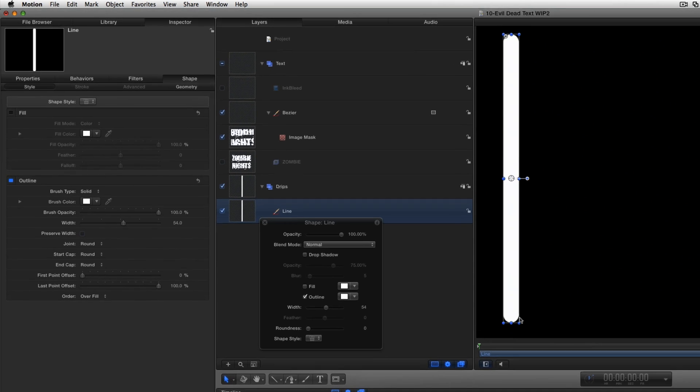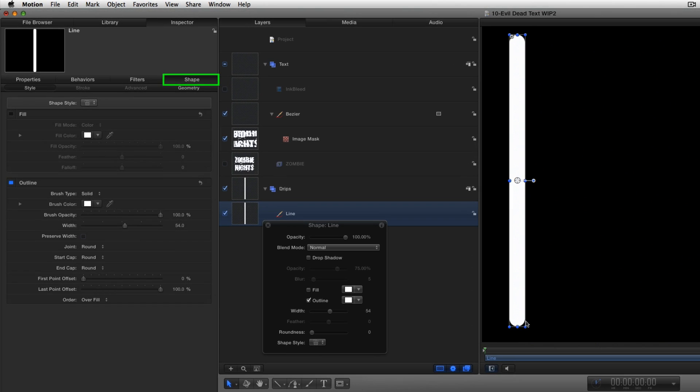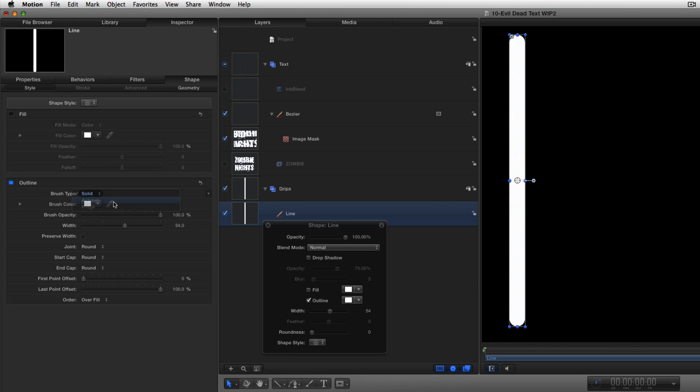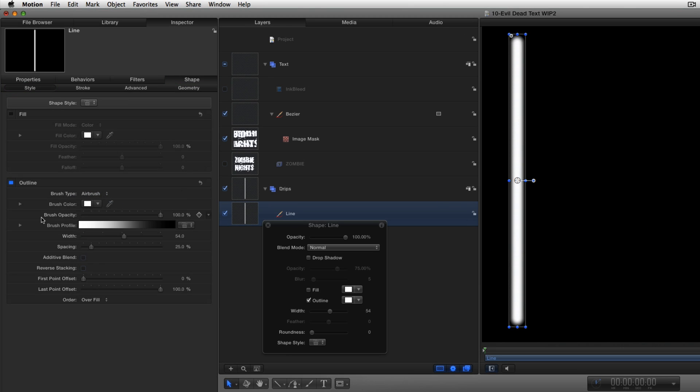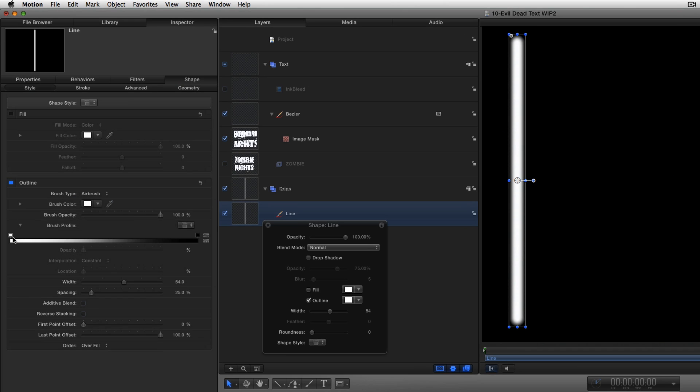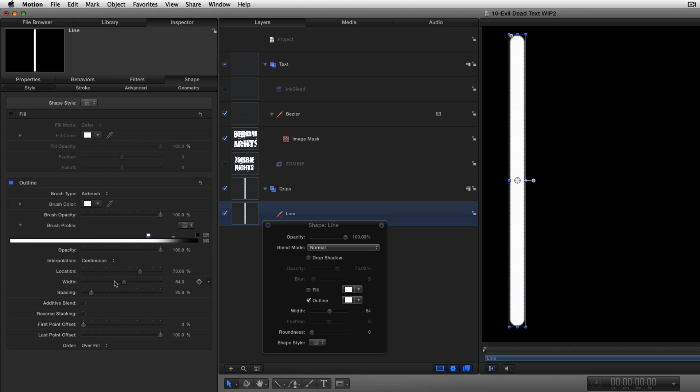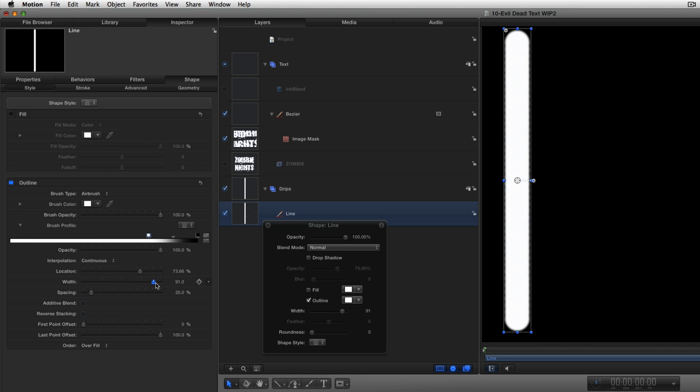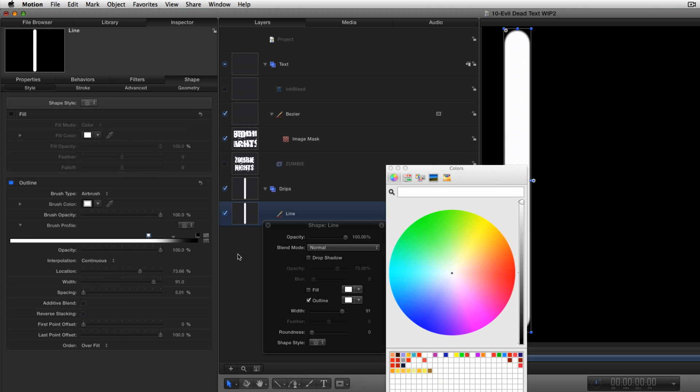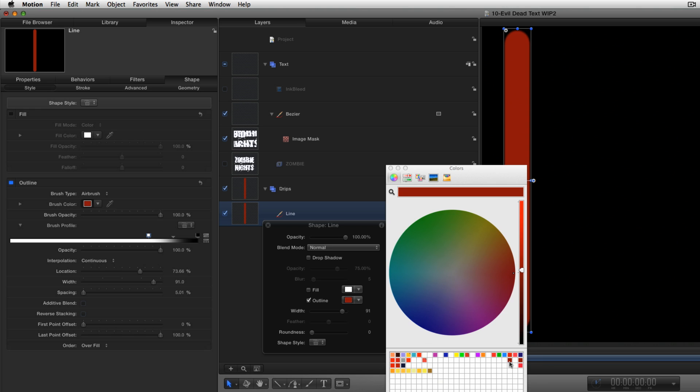I want the line to start thick and taper down, so in the Shape Inspector, in the Style tab, I'll change the Brush Type to Airbrush, then open the Brush Profile and drag the white opacity tag right to create a sharper edge. Then I'll increase the Width to make it thicker and decrease the spacing to eliminate the bumps. And I'll change the brush color by selecting the red swatch that I had saved earlier.